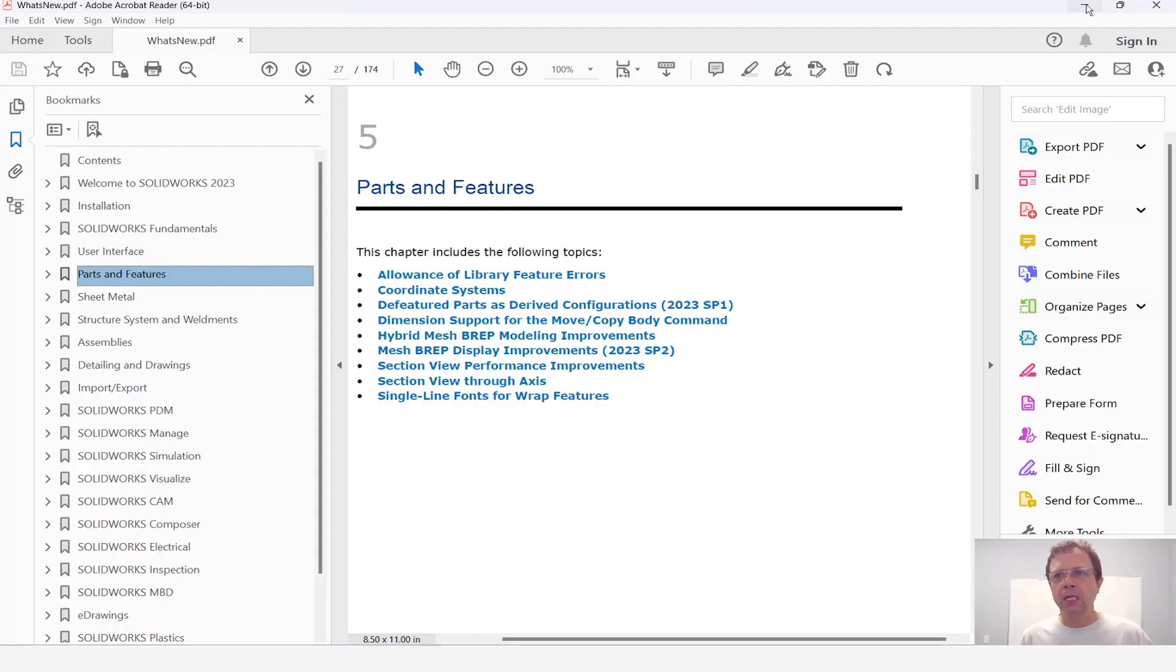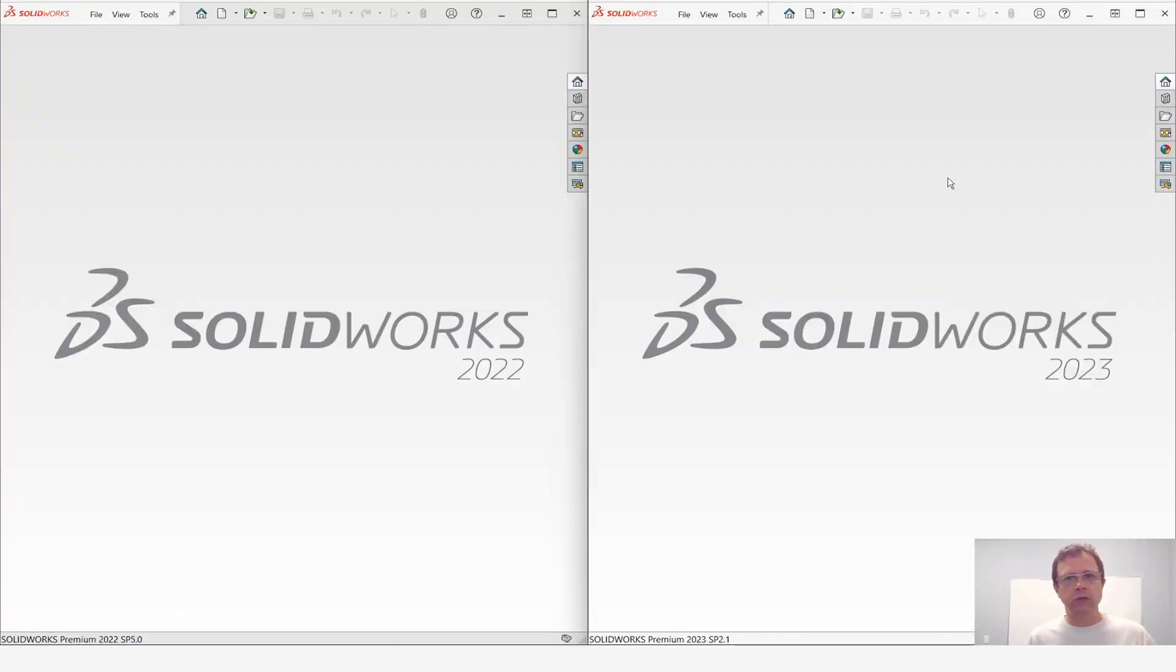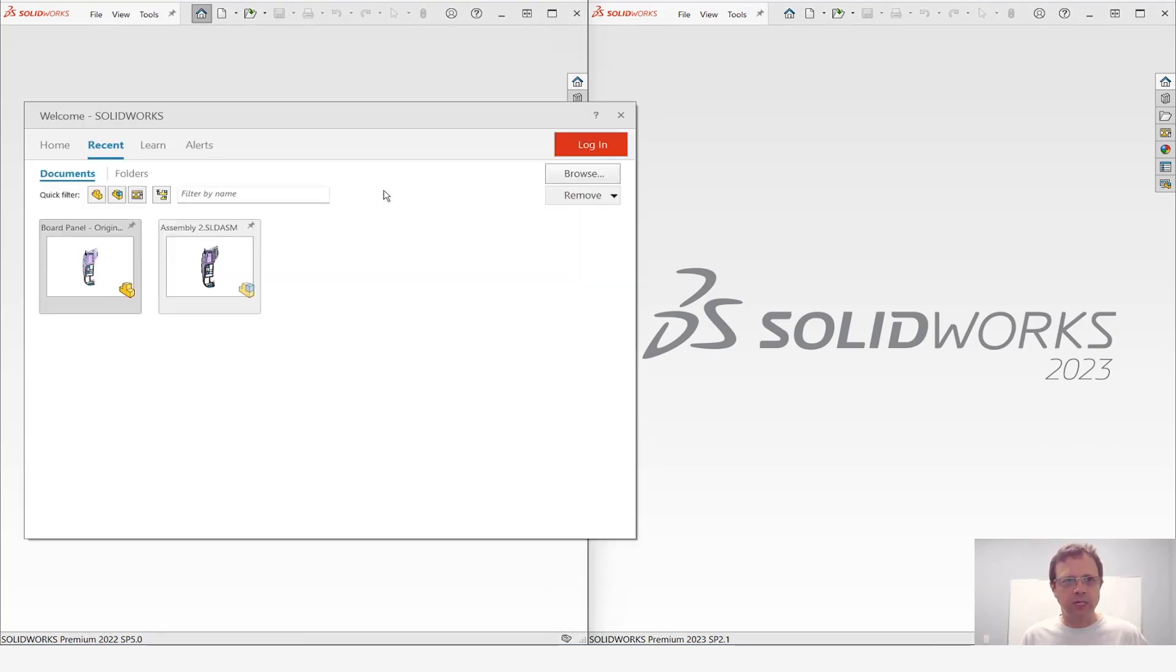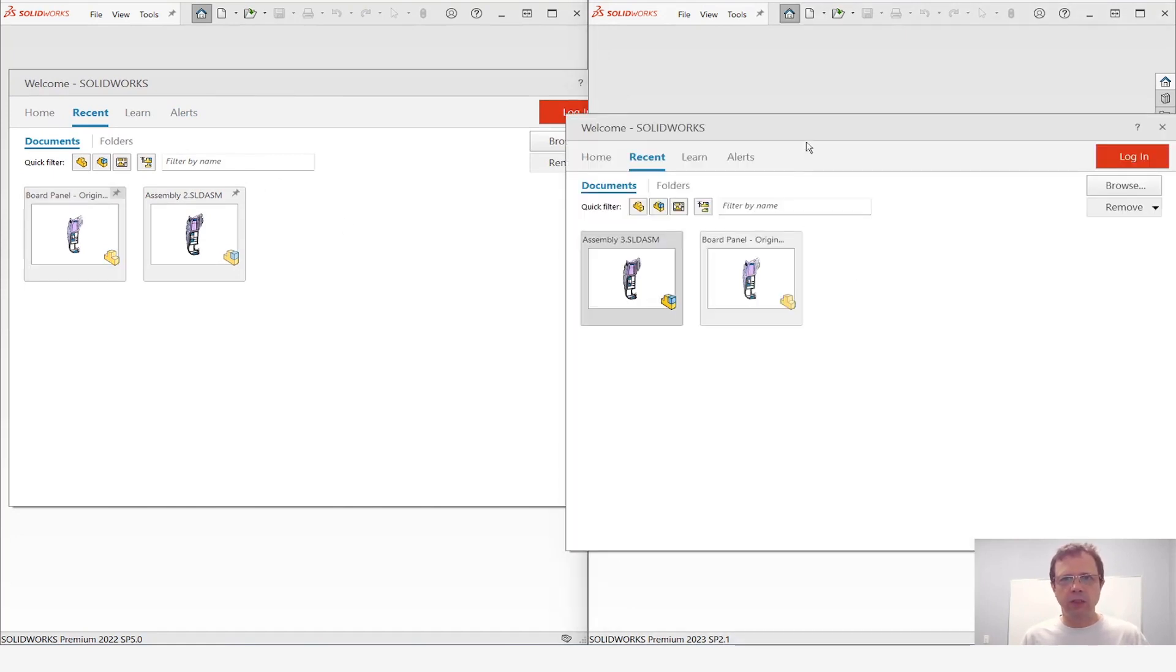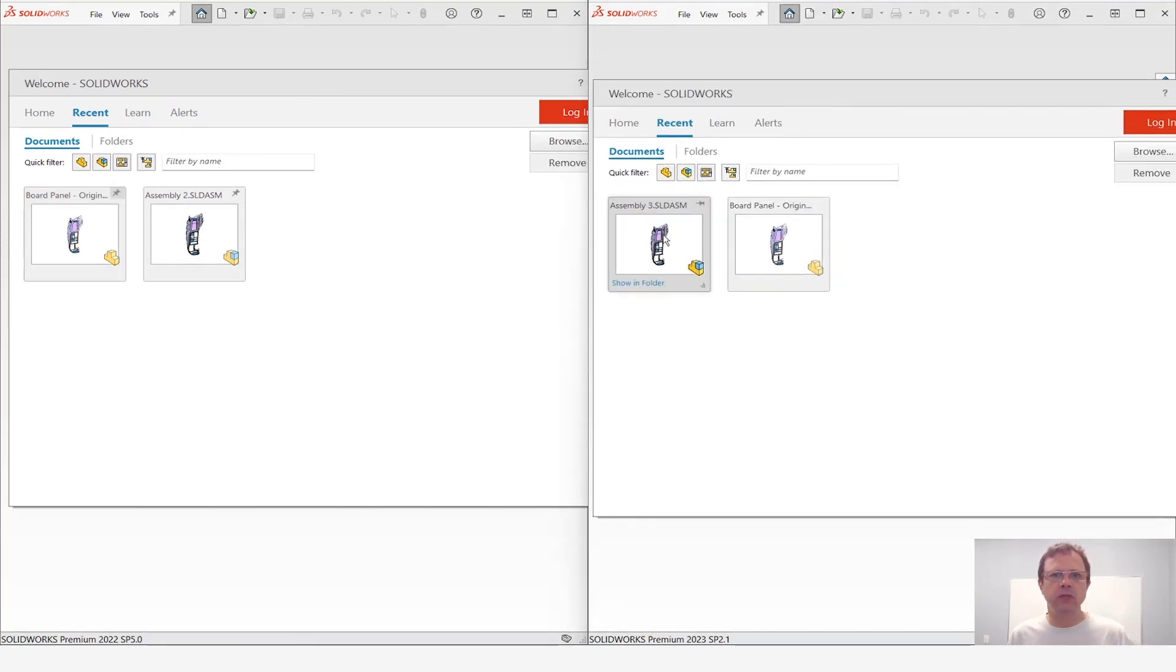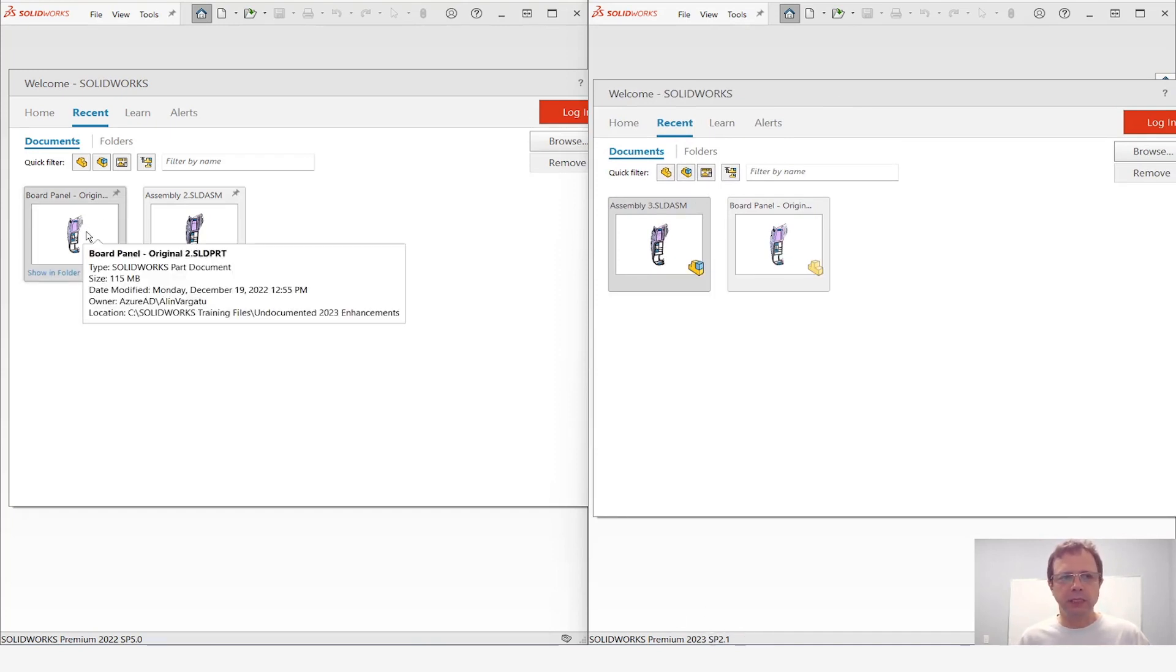So that being said let's do a little test. I open side by side SOLIDWORKS 2022 and SOLIDWORKS 2023. You can see them open together and we will open one part in each version hopefully in the same time. So on the left side I have SOLIDWORKS 2022 Service Pack 5. On the right side I have SOLIDWORKS 2023 Service Pack 2.1 and this is the part.